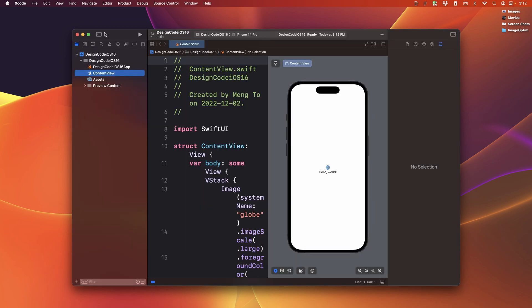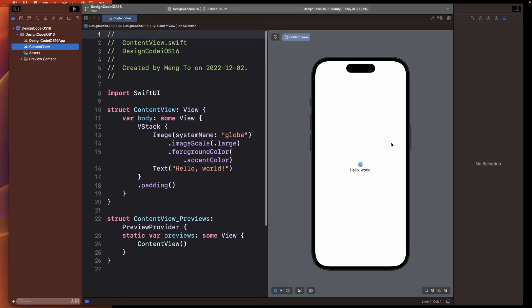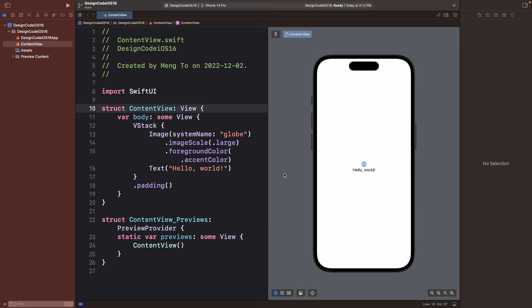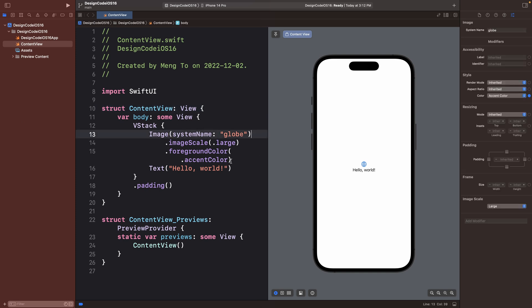And then I'm going to expand Xcode. If this is your first time, it might be a little bit overwhelming. Let me just explain some of the basics. So we have the navigator on the left side. We have the code editor, the preview, which reflects everything that's happening in your code. And then we have the inspector.